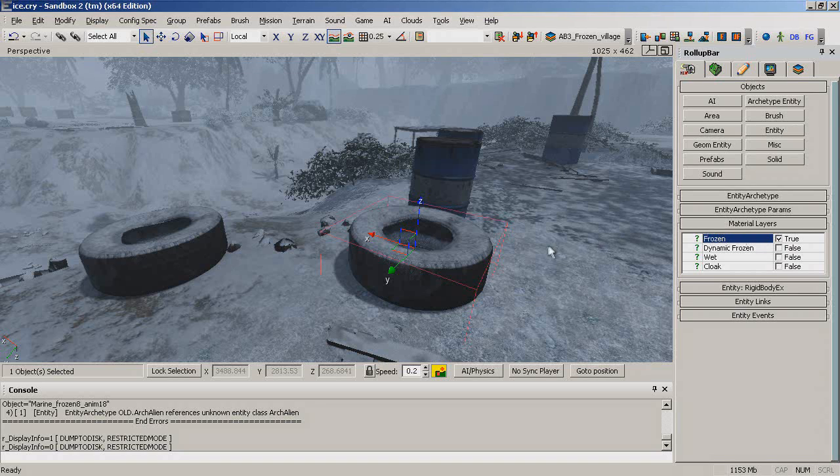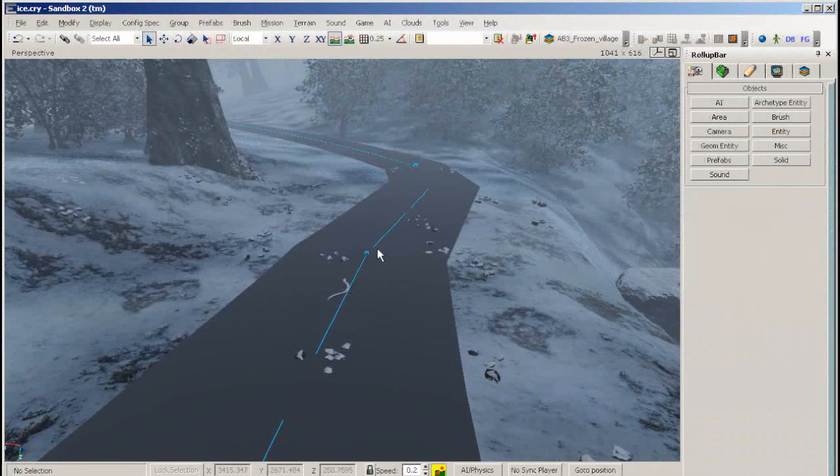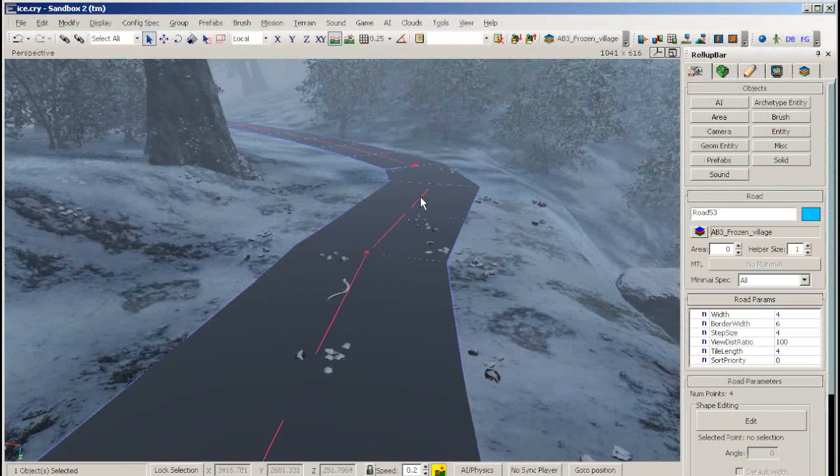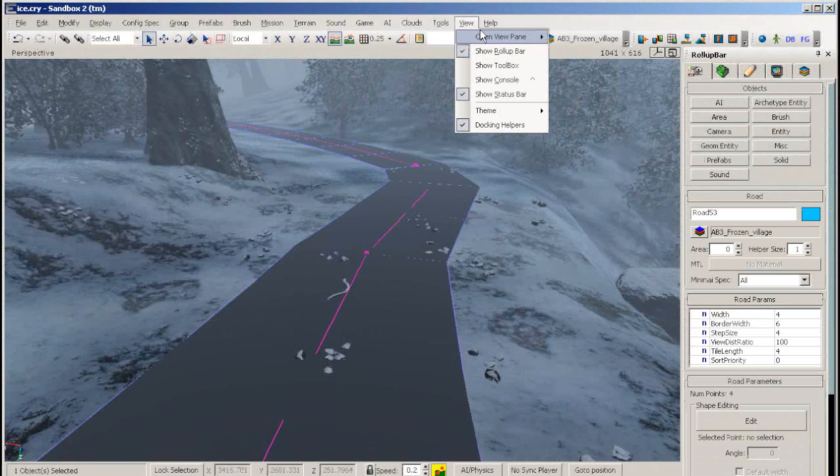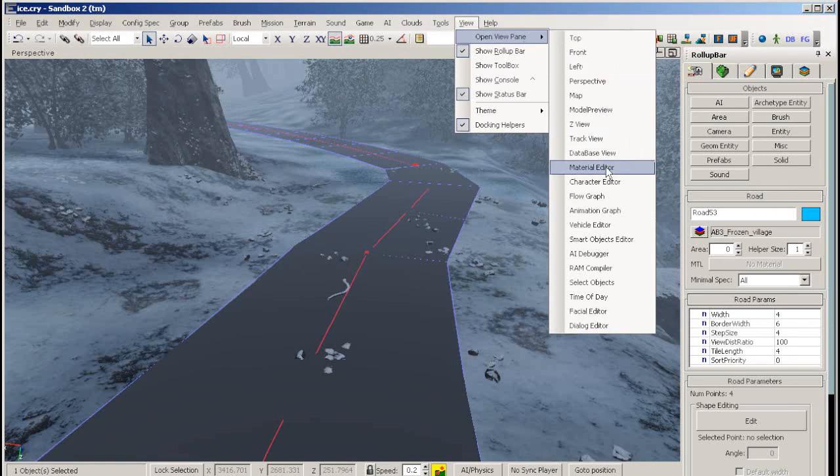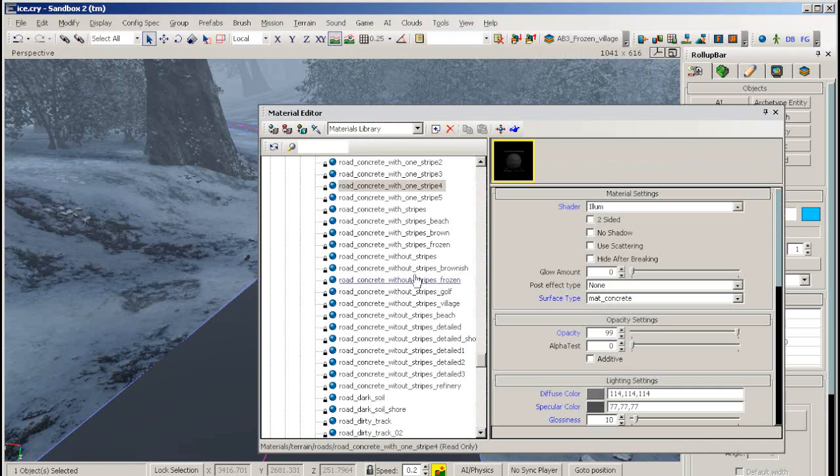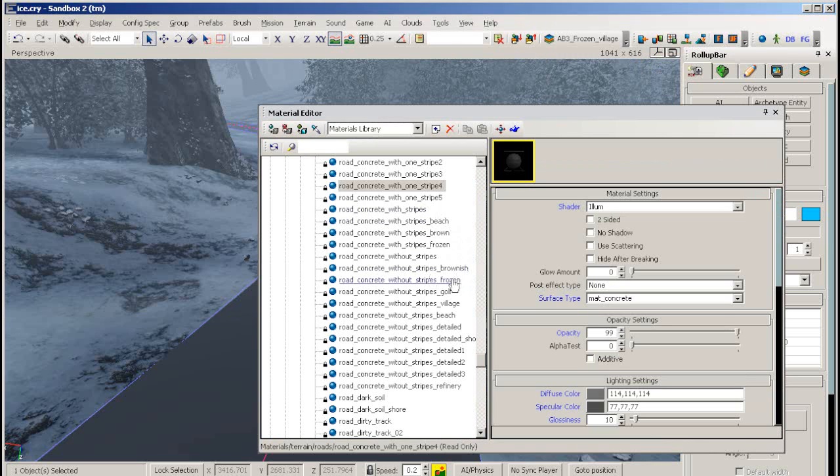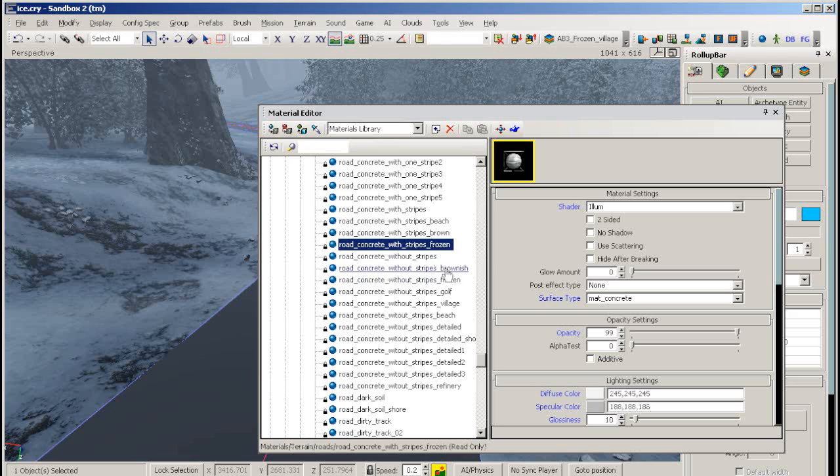To make a road look frozen, select your road and go to the material editor. Find the road that you want, which is road_concrete_with_stripes_frozen in this case, and click the assign material button.